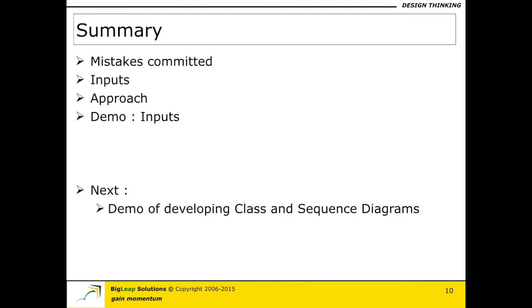So with this I am going to end this video here where I have actually talked about some of the mistakes that I see in terms of class diagram and sequence diagrams and how to correct that by using or understanding the inputs and approach and I have only talked about the inputs that I am going to consider for the demo that I am about to do in the next set of videos.